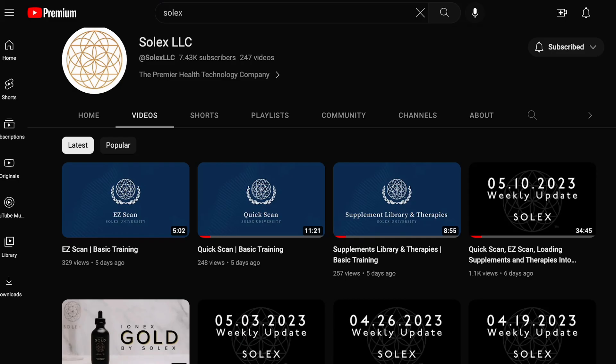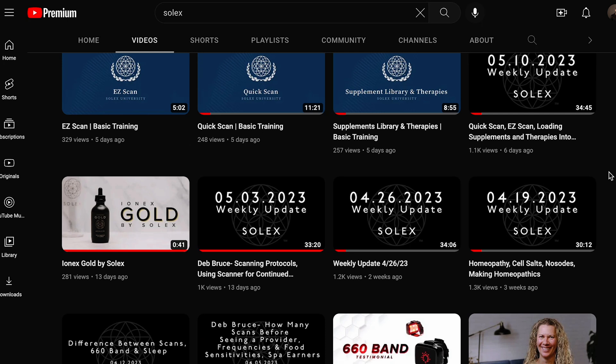Right now we are working on updating those thumbnails. Rather than just saying 'weekly update' with the date, they will now say the title encompassing what is covered in that call. It's not as clean looking, but it's going to be a lot easier for you to weed through those weekly updates and find what you're looking for. That's something that's coming.